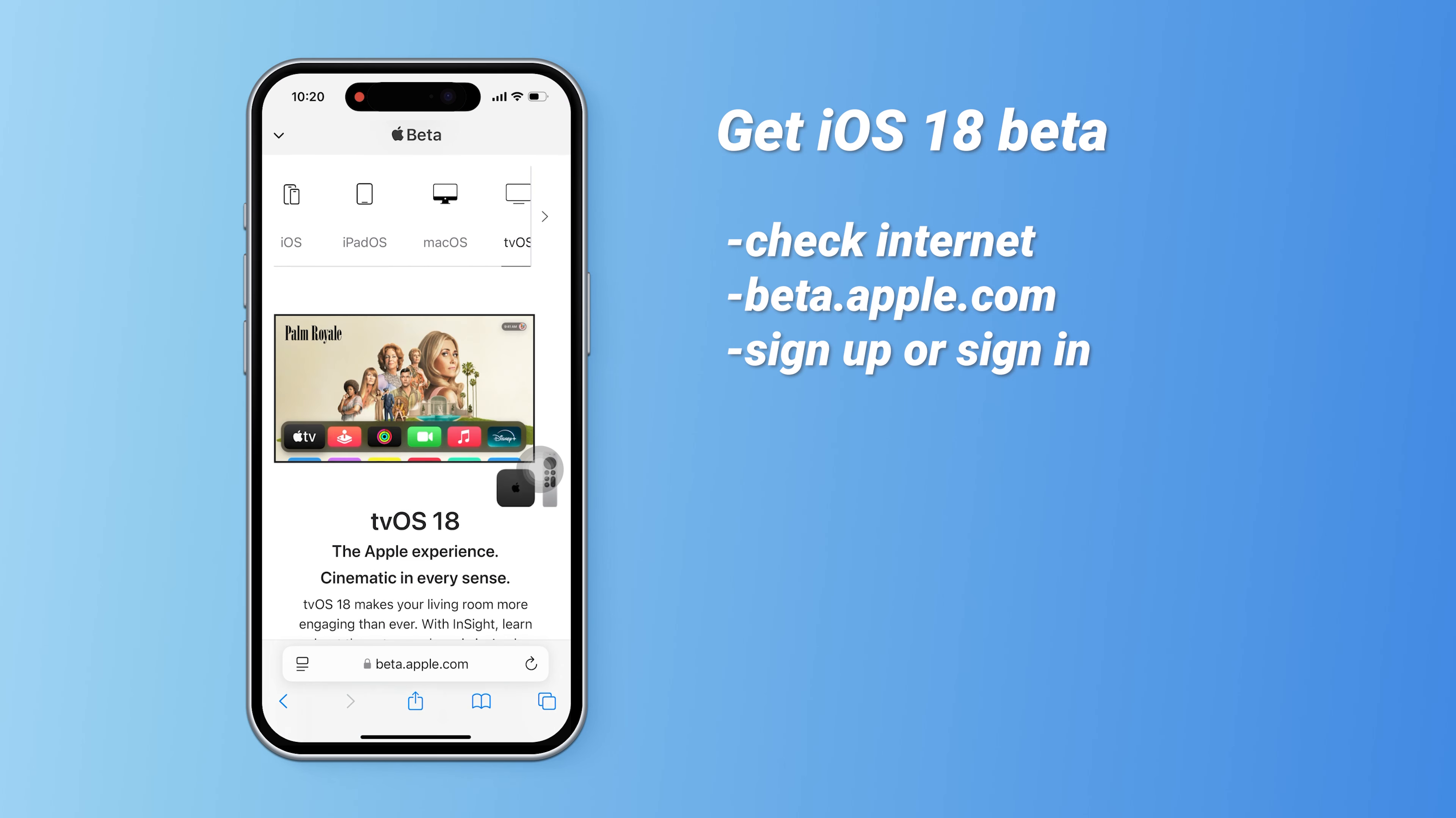Log in with your Apple ID and you'll be taken to the guide page. Here you can also get the latest public beta versions on your iPad, Mac, and Apple TV.